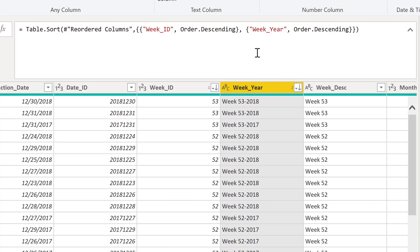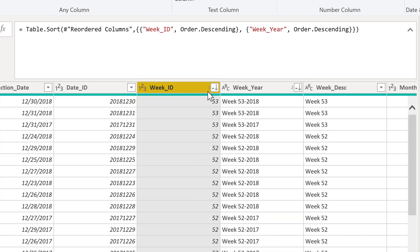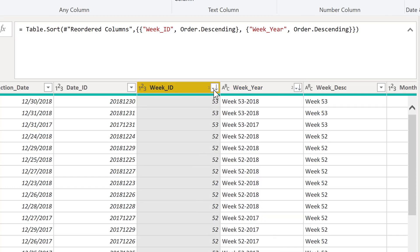And all we need to do is click this column header sort descending. And now we've added a second comparison criteria to our M code here, where we're sorting our table by week ID descending and week year descending. And you can see these two sort criteria are indicated in the header by the one and our down arrow and then our second sort criteria, number two, by this down arrow here.